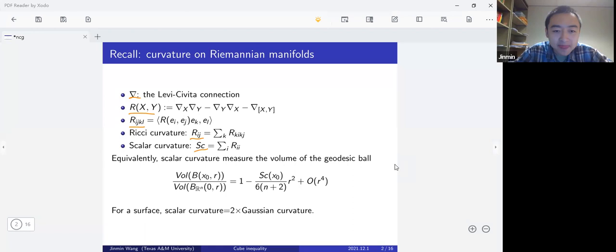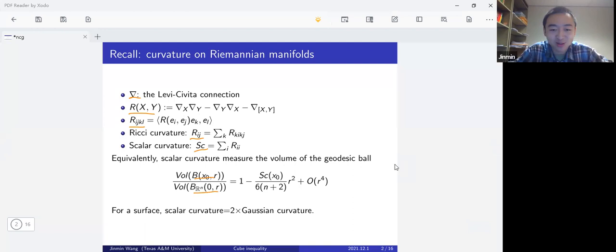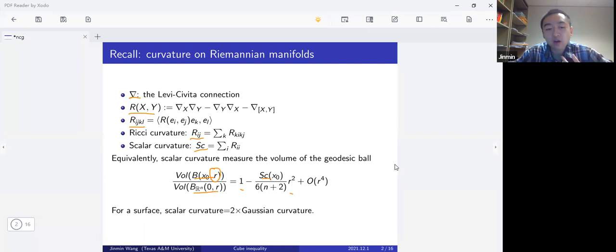Equivalently, I prefer the following definition: the scalar curvature measures the volume of a geodesic ball in the Riemannian manifold, given by the following formula. The left-hand side is the volume of the ball over the volume of the standard ball in R^n. The right-hand side is a Taylor expansion in r^2, with the leading term 1, and the scalar curvature appearing at order r^2, plus higher order terms. In particular, for surfaces the scalar curvature is two times the Gaussian curvature.